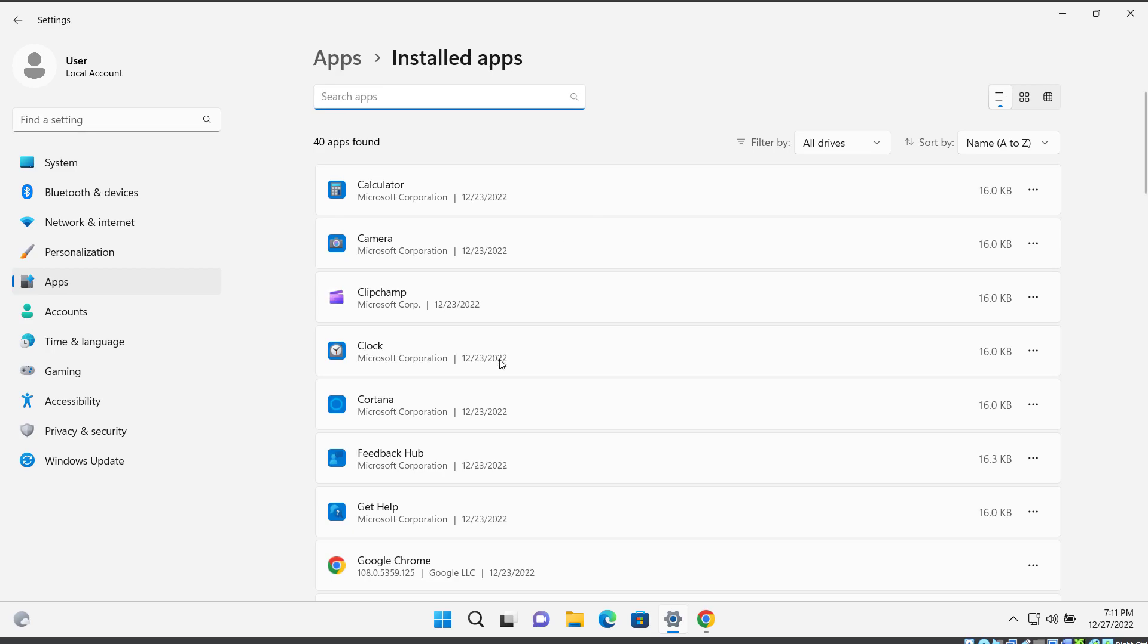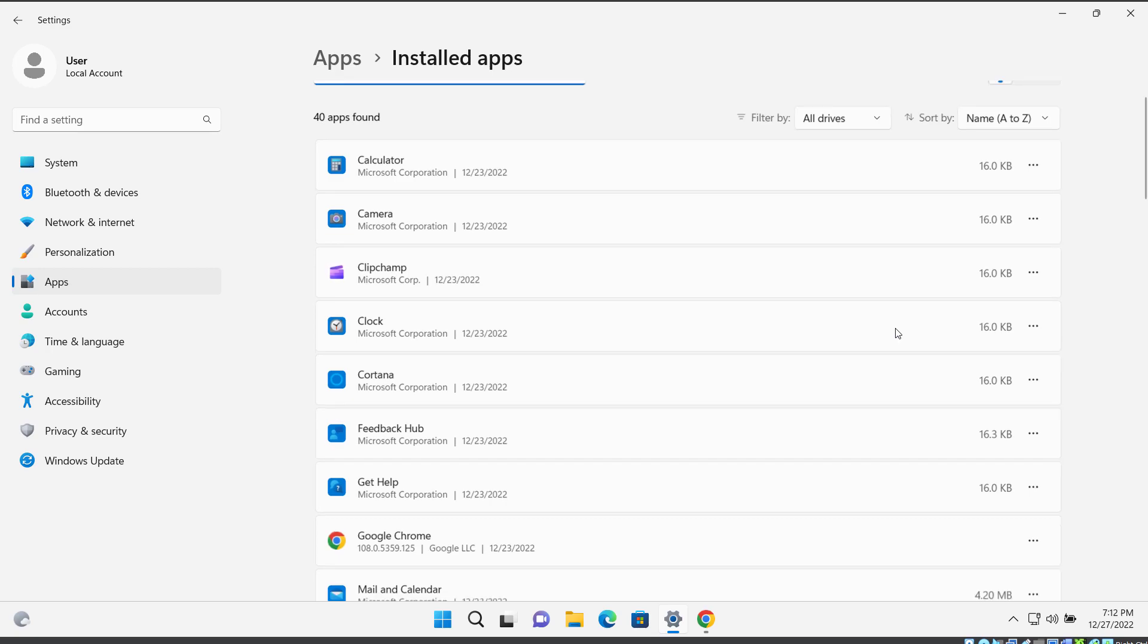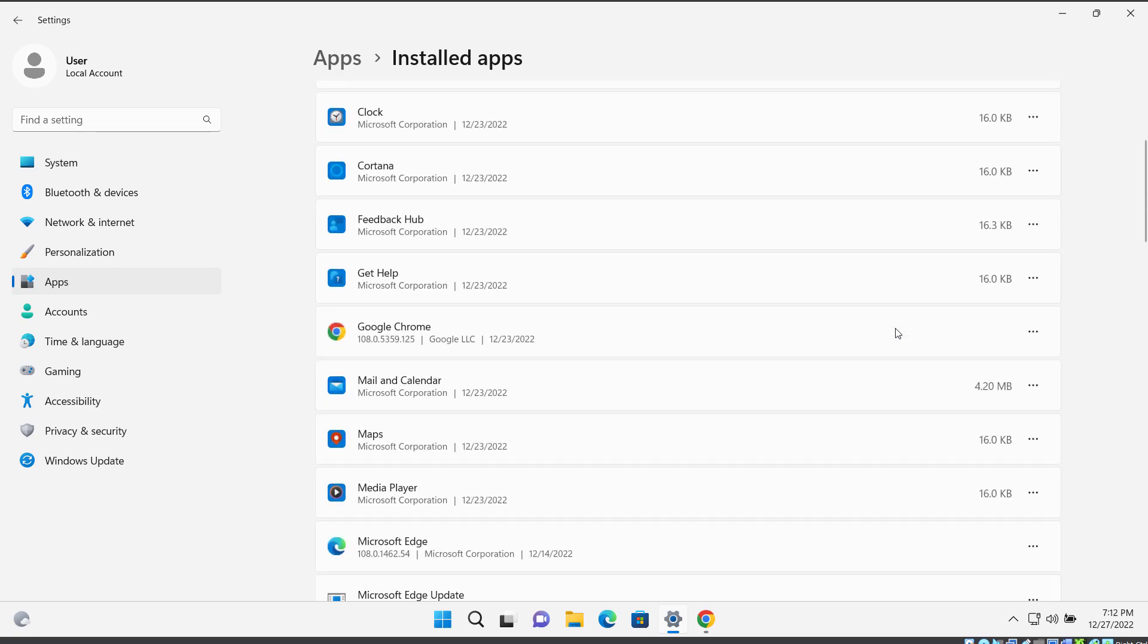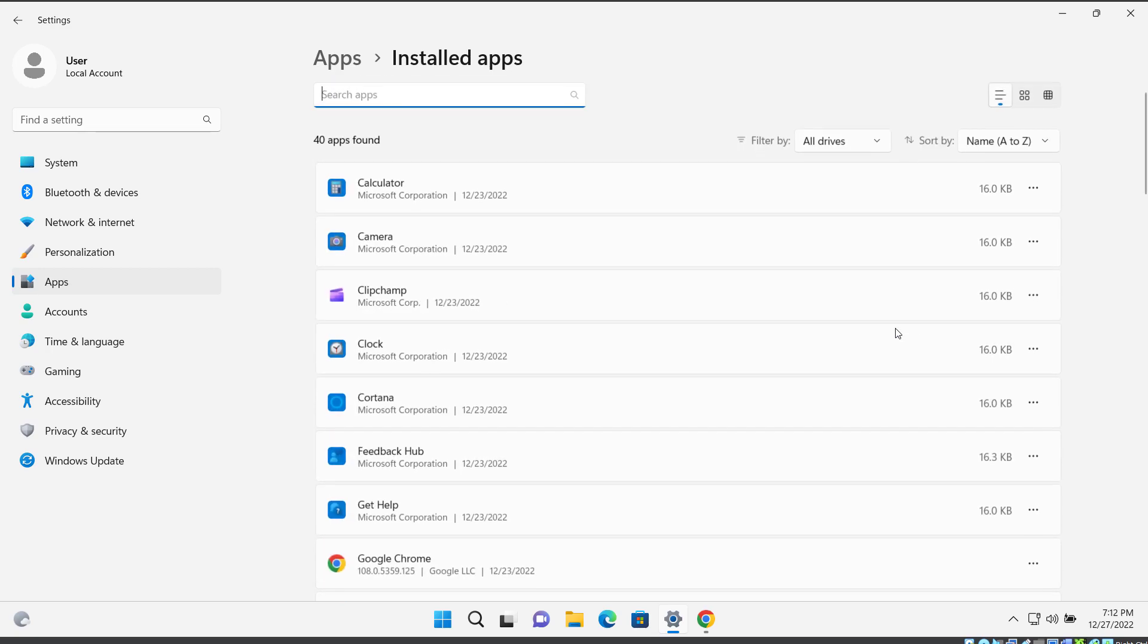So here, after you are on the Apps page, click on whichever app you are trying to disable in the background.